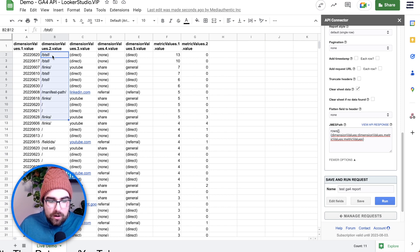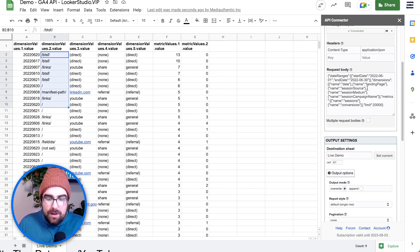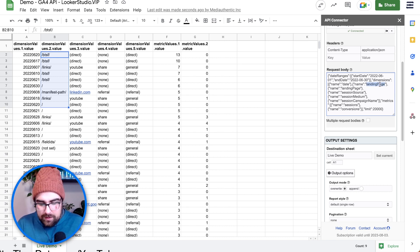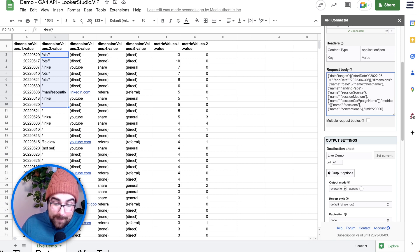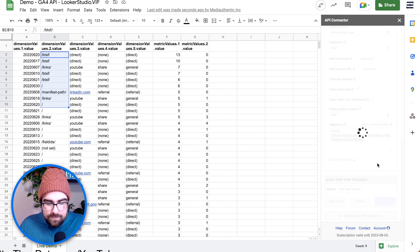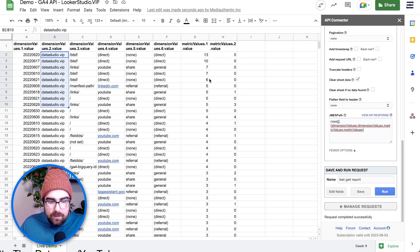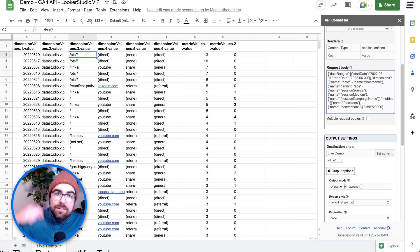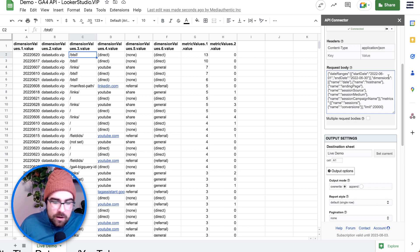You can see we now have our landing page path, but we need to add in the host name as well. Go in and copy the name of the host name dimension, then paste it in — so now we have host name, landing page, session source, session medium, session campaign, then metrics of sessions and conversions. Hit Run one more time and hopefully we'll have another dimension. And there we go. The last thing is to update your static start date.